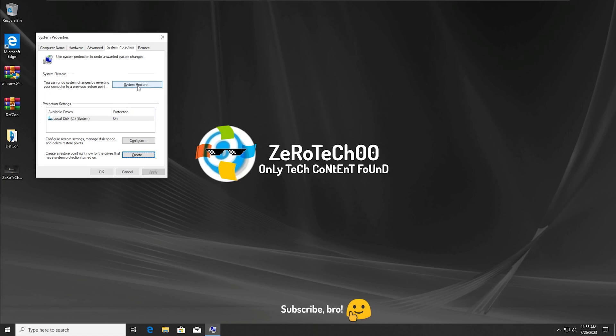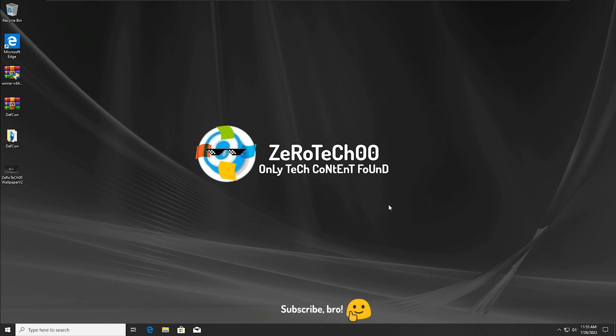And now if we press here, it's going to undo the system changes to the previous restore point. So yeah, I guess now it's time to run the MEMS virus, or malware, however you want to call it.